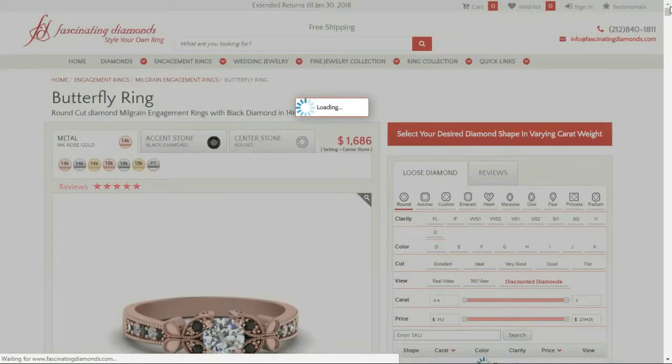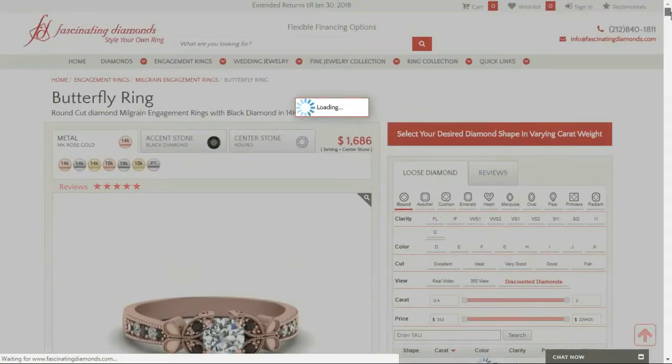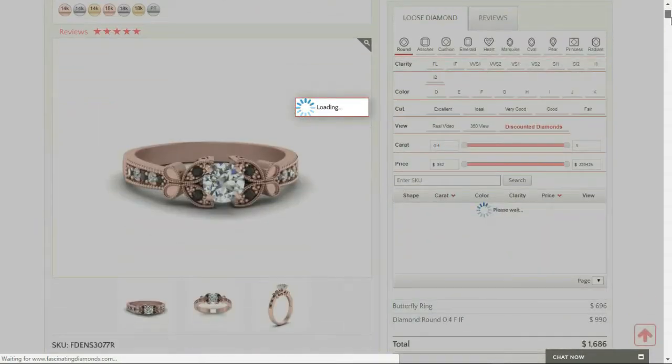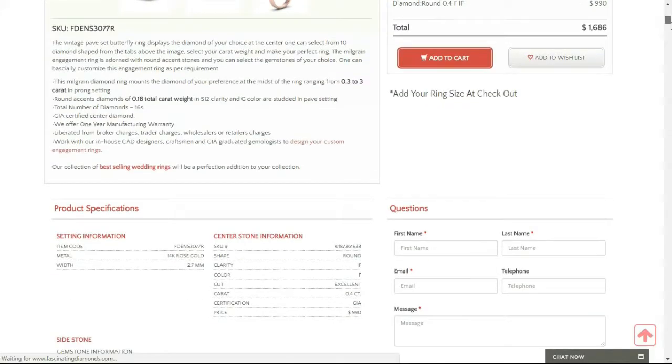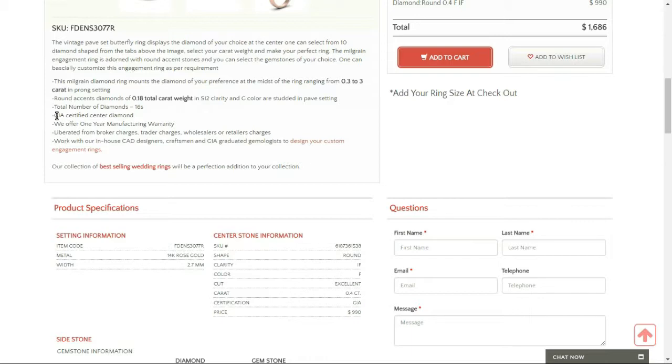First of all, I want to read the product description. So it's a vintage Parvy set butterfly ring. The total number of diamonds are 16, and it's GIA certified.